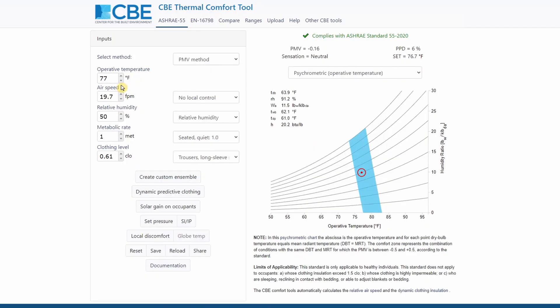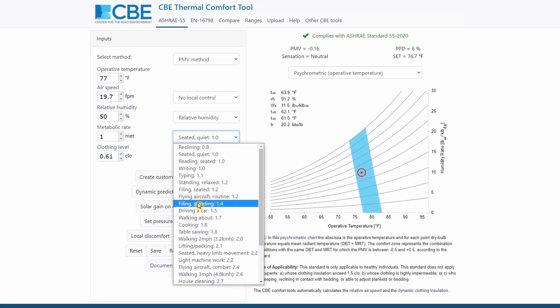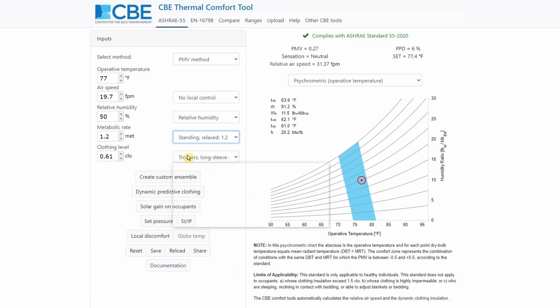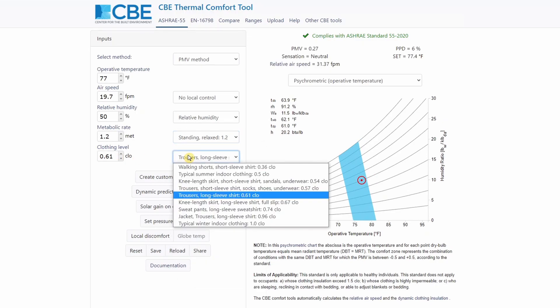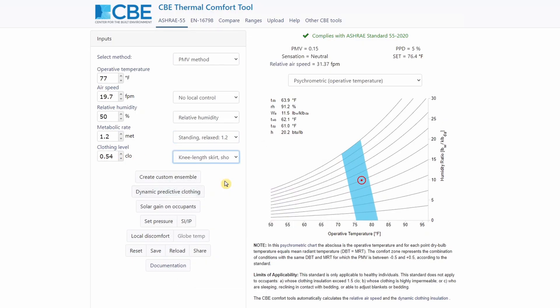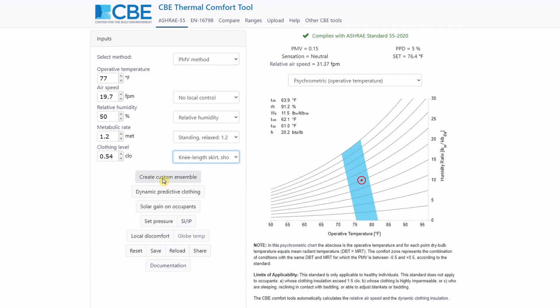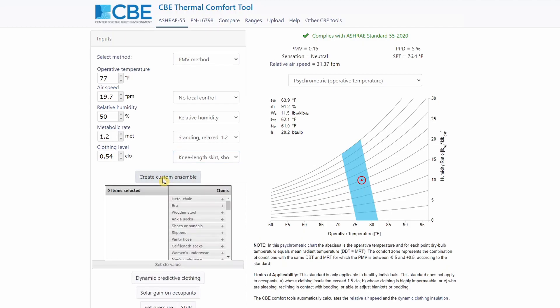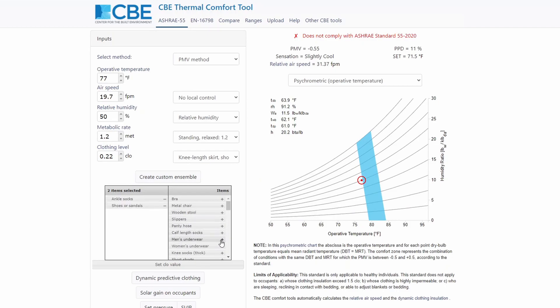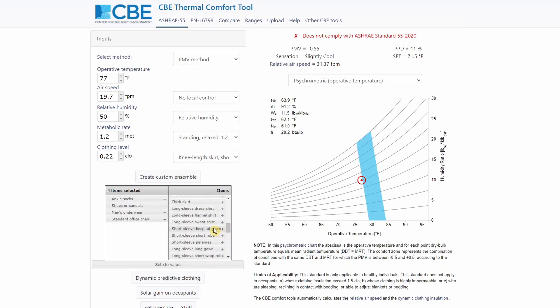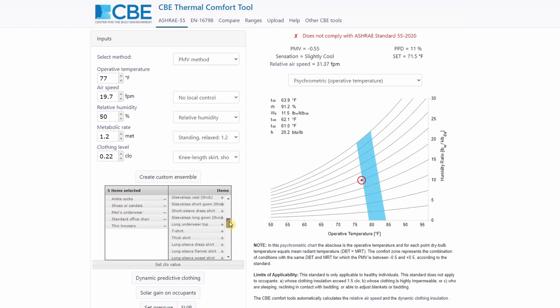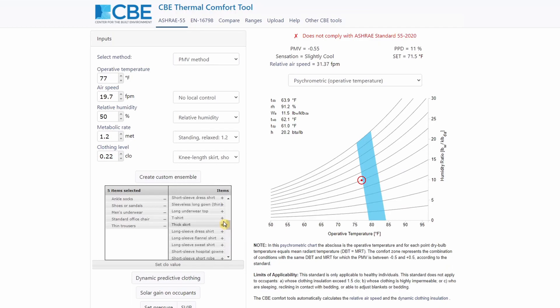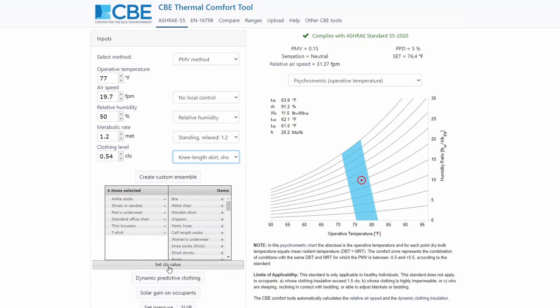On top of having the ability of changing some of the input parameters, you can also select some typical activity using this drop down menu. And the same can be done also for the clothing. We have also an additional functionality which allows you to create a custom ensemble. So you can just click here, and you can select the clothes that you want for a specific example. So in this example, I've selected ankle socks, shoes, underwear, office chair, trousers, and t-shirt. So I can click here on set clo value, and the value will be automatically updated here. And the chart will also be updated automatically.